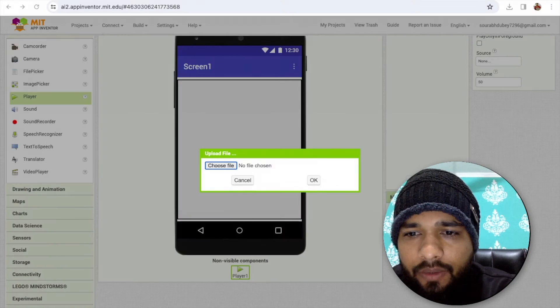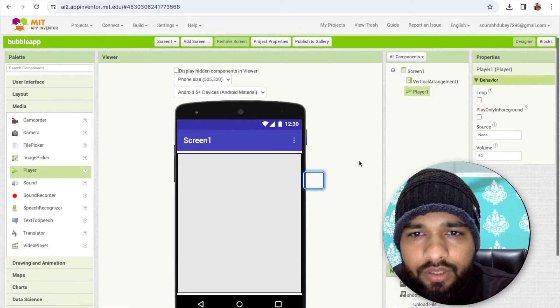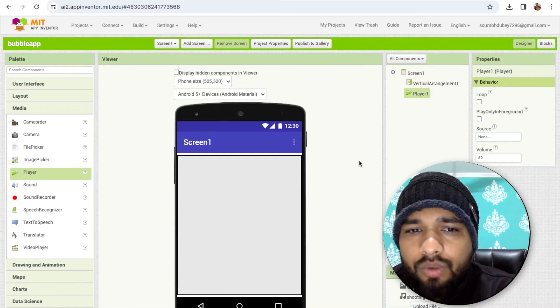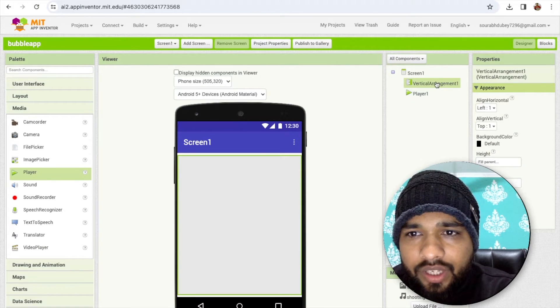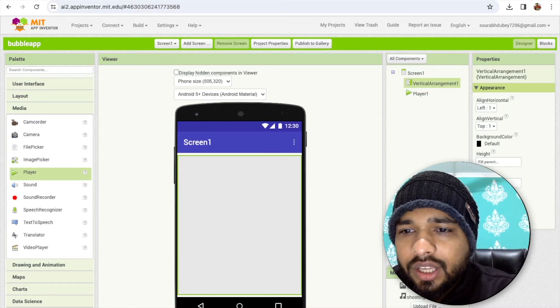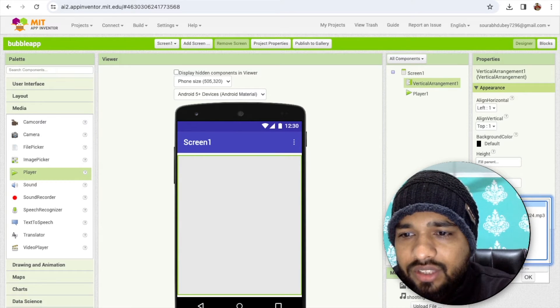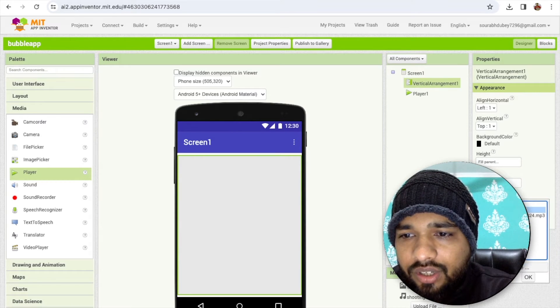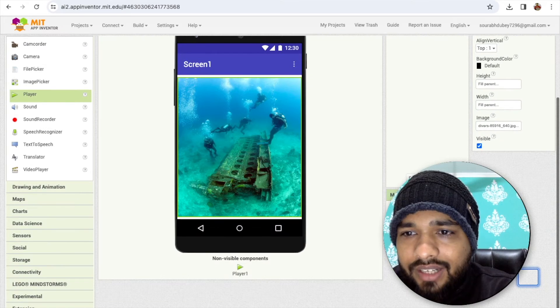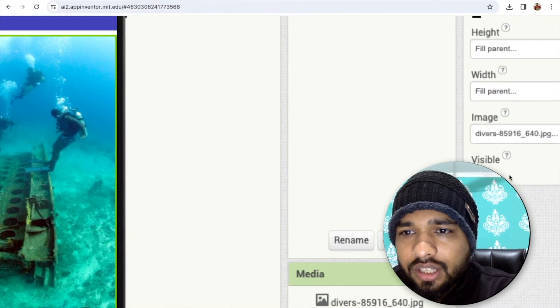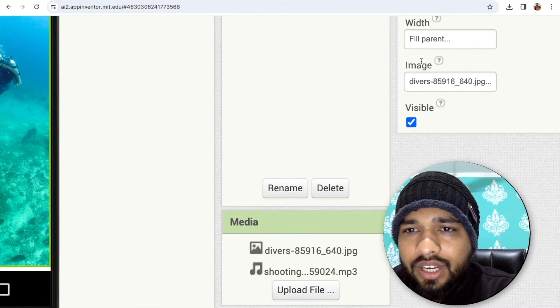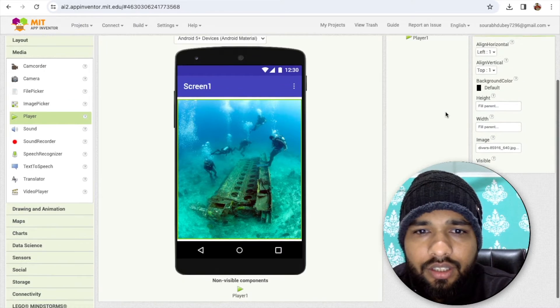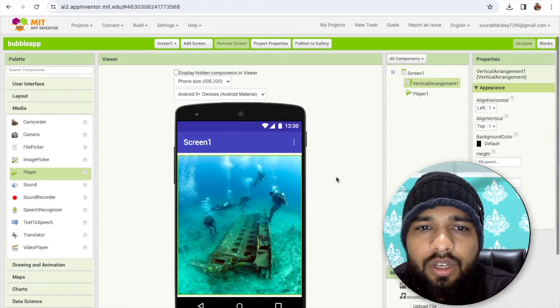Now I need to set that image in this vertical arrangement. Click on vertical arrangement and click on image and set that image here. You can see this image I can set in the vertical arrangement like this. Done. Now this is our image.